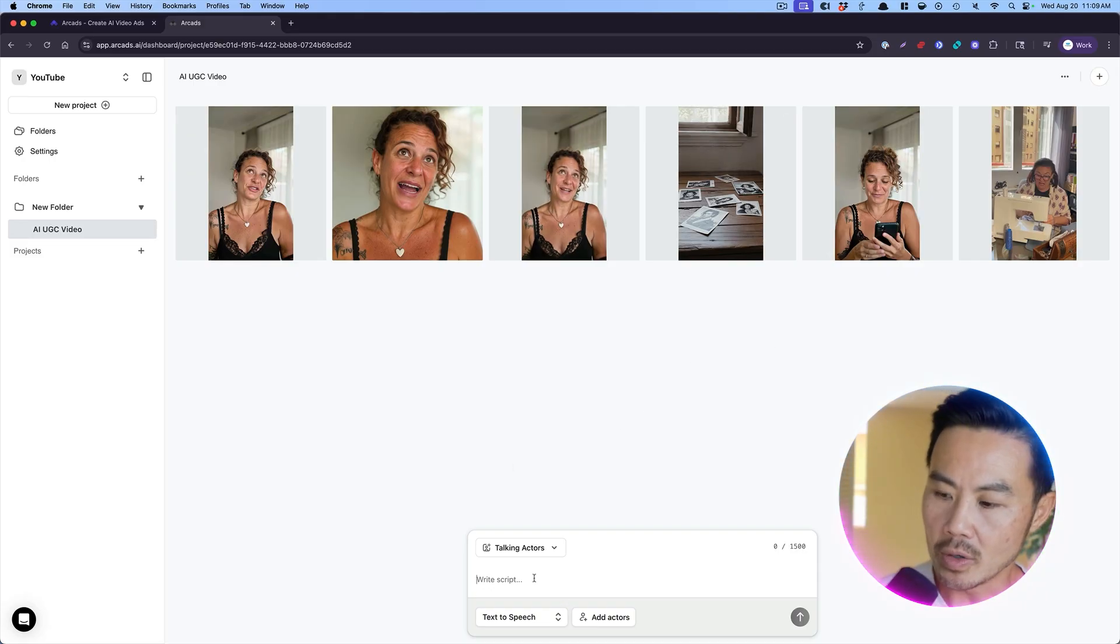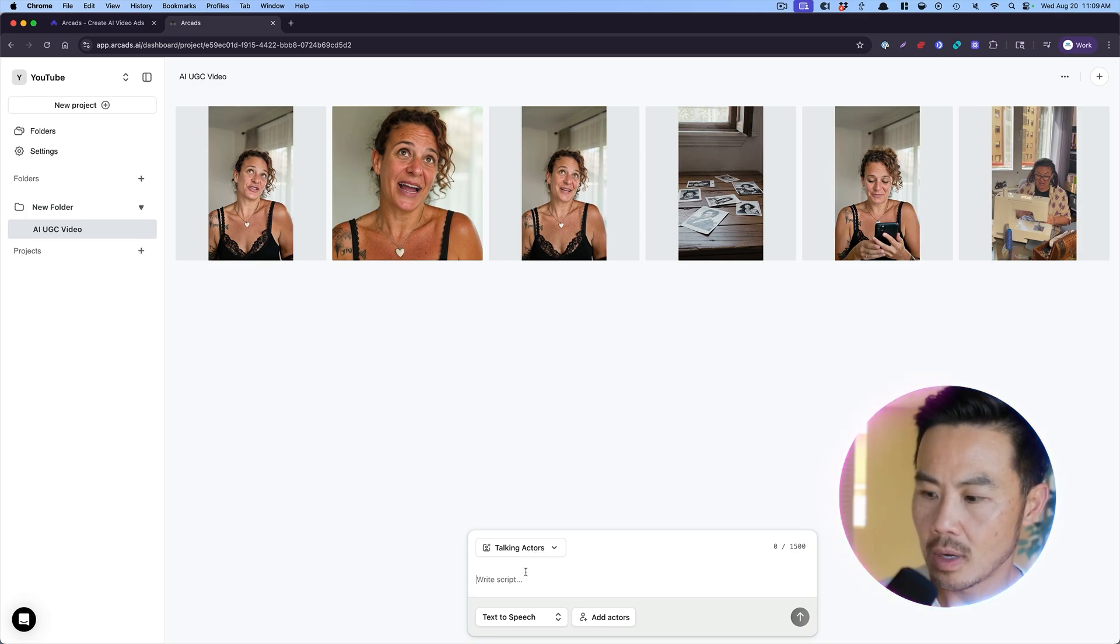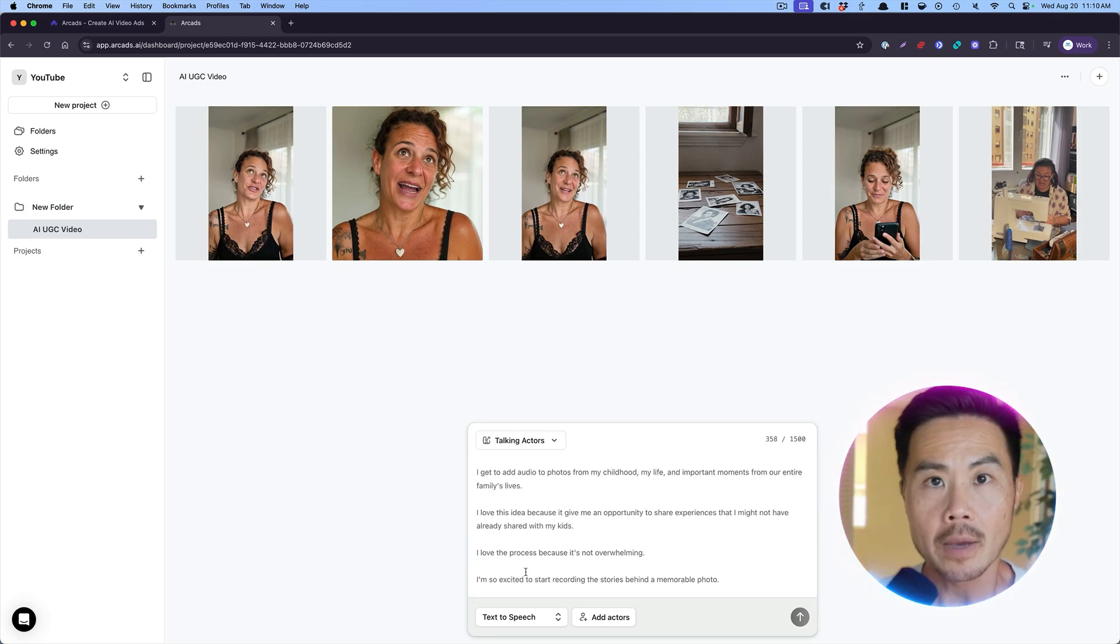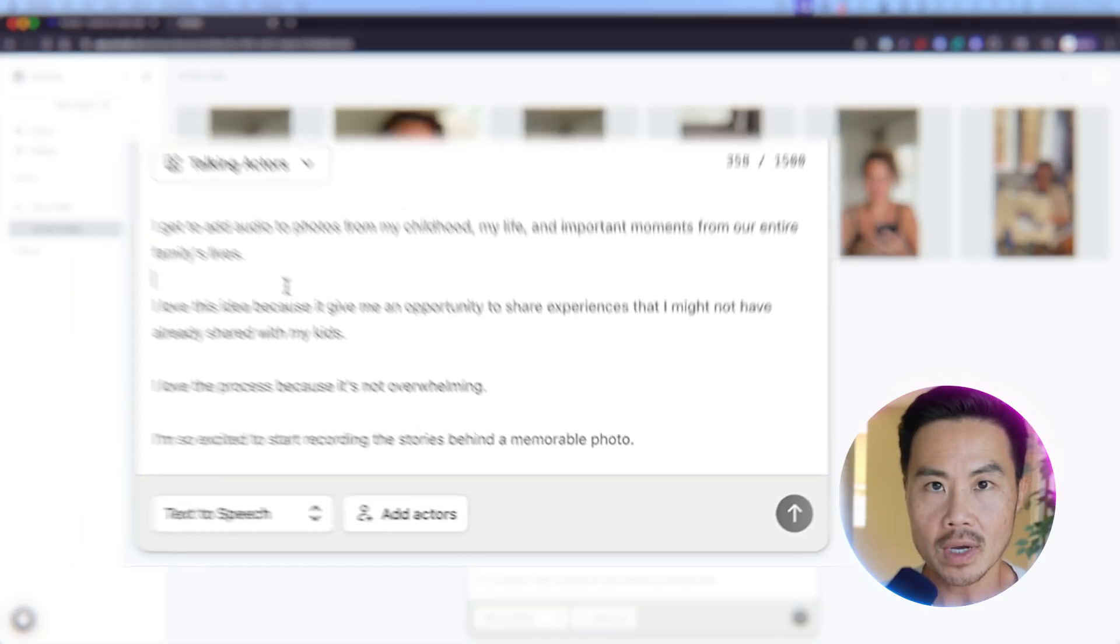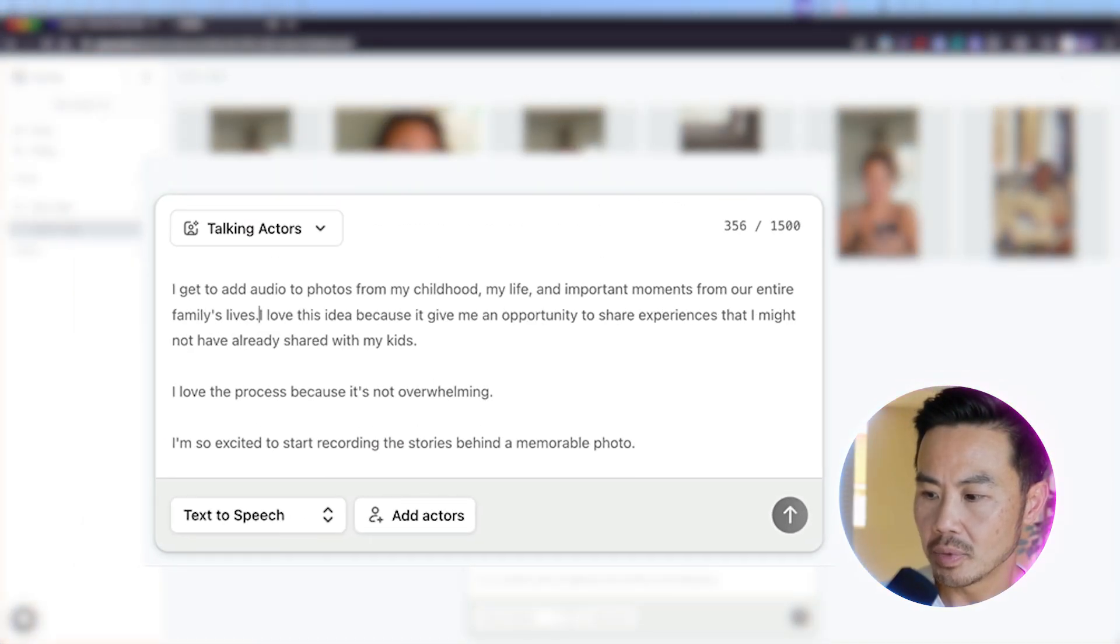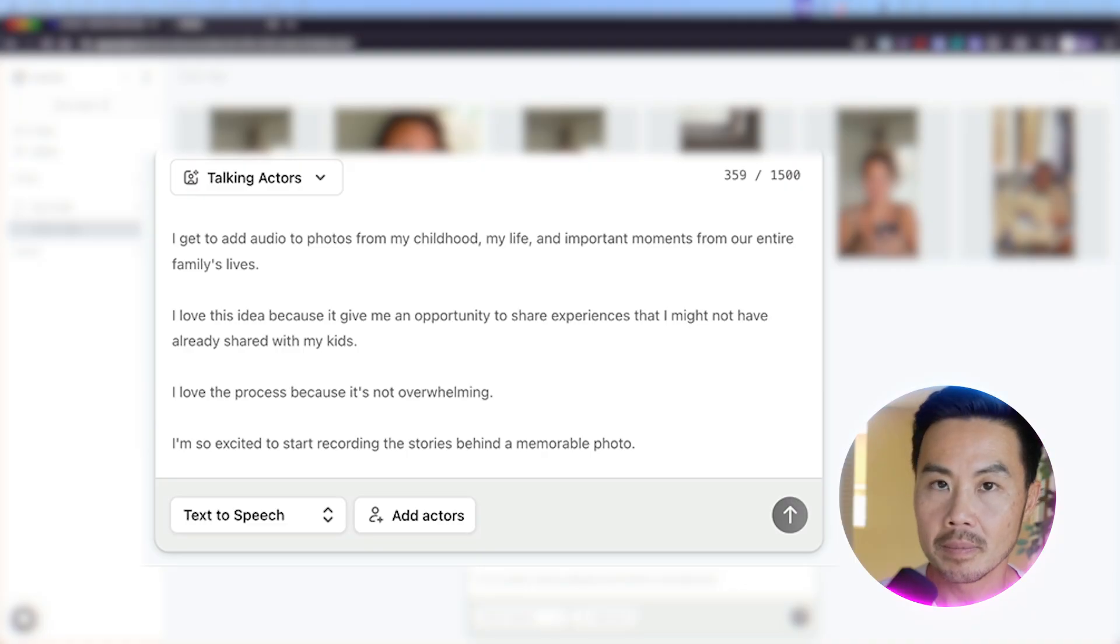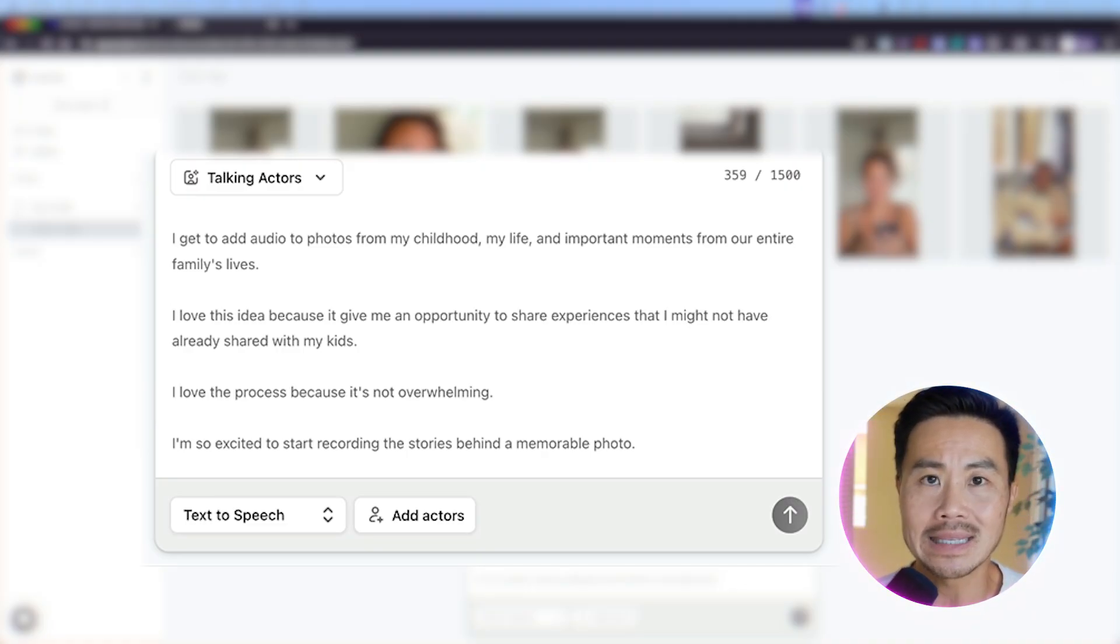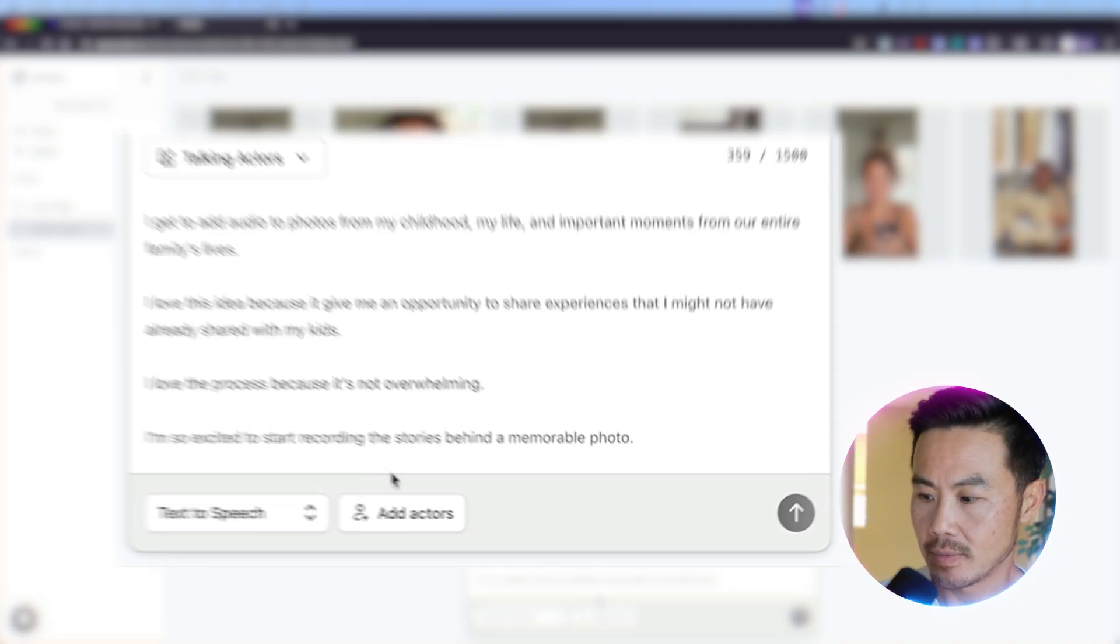So I'm going to go into the talking actors because I want that normal video talking head video. I'm going to copy and paste the script. Now pay attention to the new lines right here. So instead of putting all of it in one line, I'm going to break it up because I want her to pause as she's talking. And that's how you get the proper spacing in the narration of this AI actor.